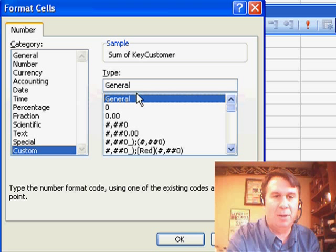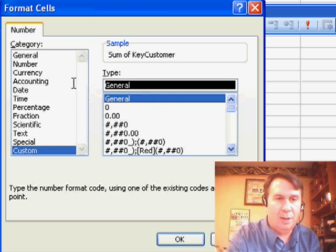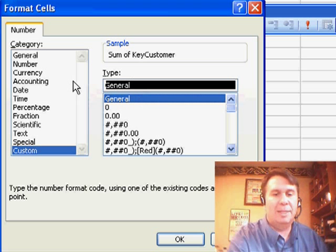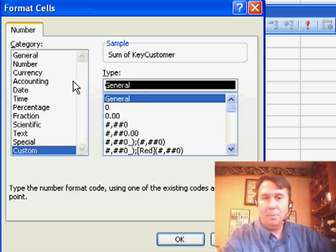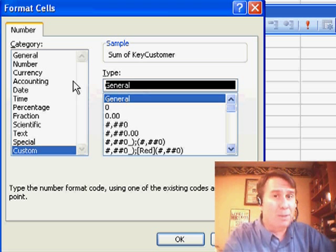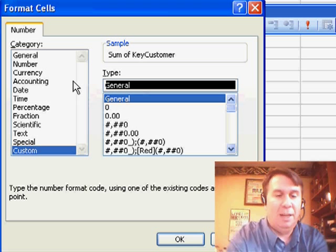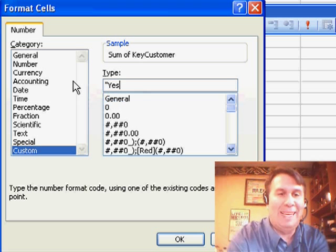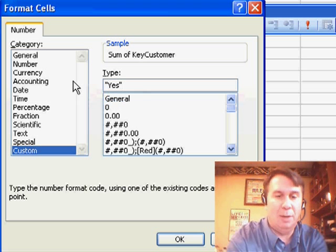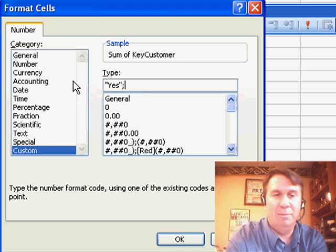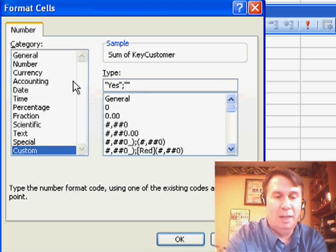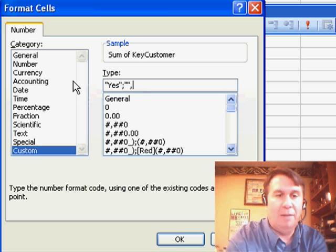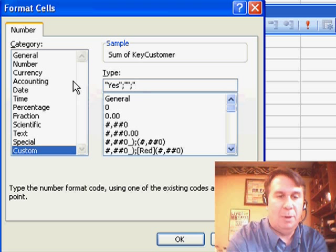Custom number format with zones. And so what we're going to do is say that if the number is positive, then we want to have the word yes show up. If the number is negative, which it will never be, we can put nothing. And if the number is 0, then we'll put no.